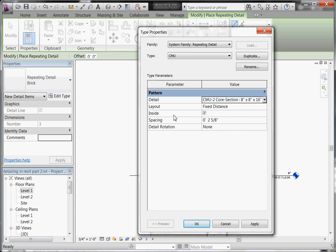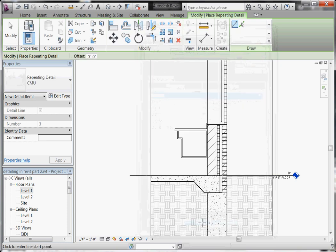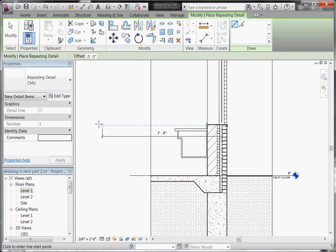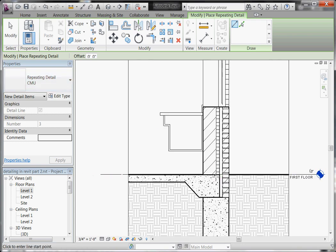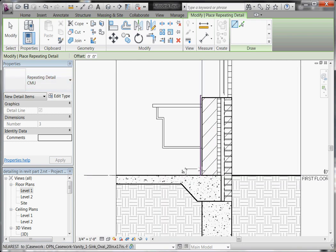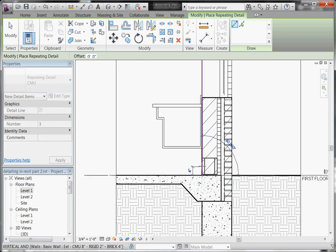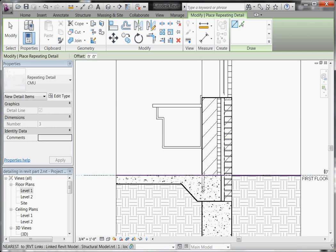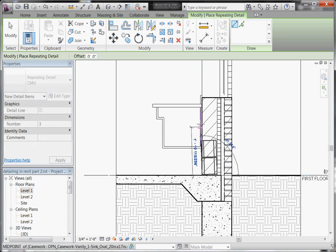And before you click OK, make sure you adjust its spacing. For my brick, my spacing was set to this, so I need to make sure I change it out now. And now you should be ready to place the Repeating Detail Component for your CMU. Just click, and drag it out.